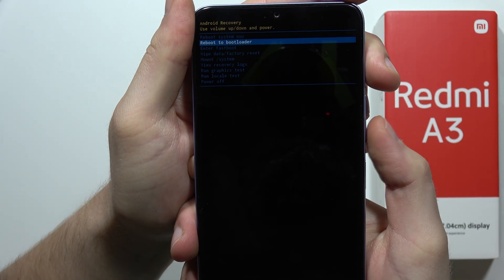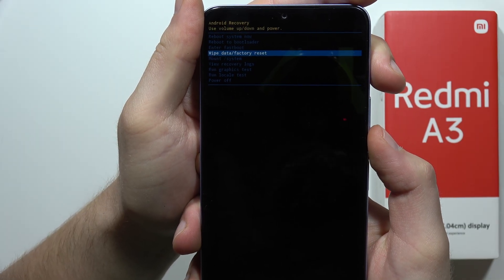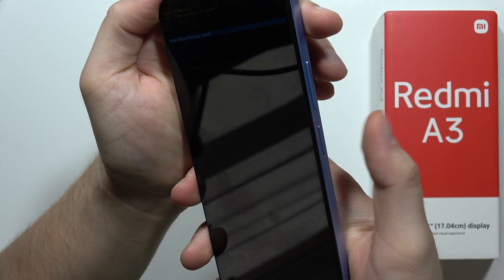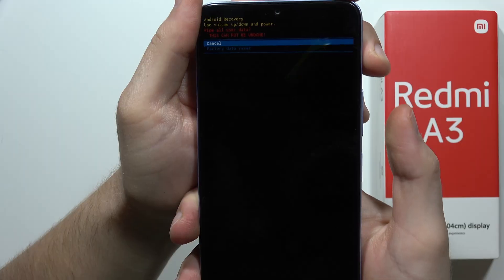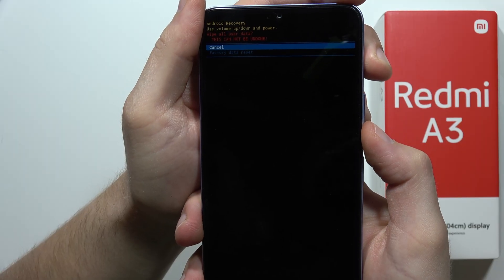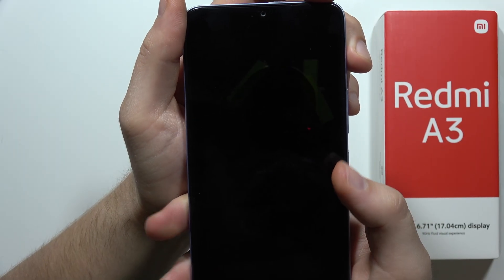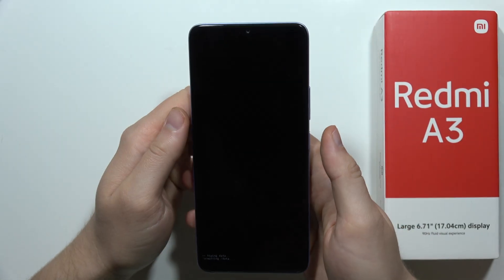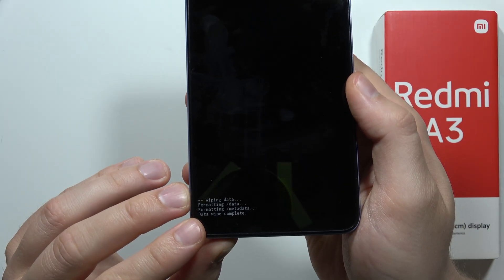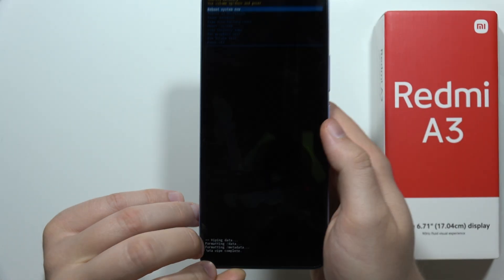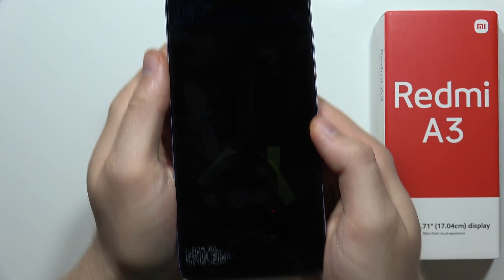Scroll down with the volume down button to 'Wipe Data' and 'Factory Reset', then click the power button. Scroll with the volume down button to 'Factory Data Reset' and click one more time. Now wait until your device wipes all of the data.